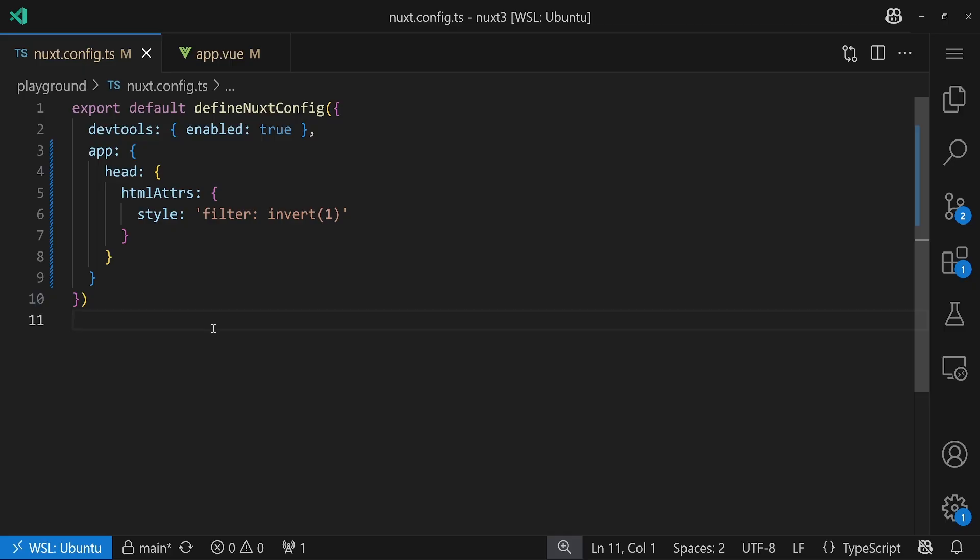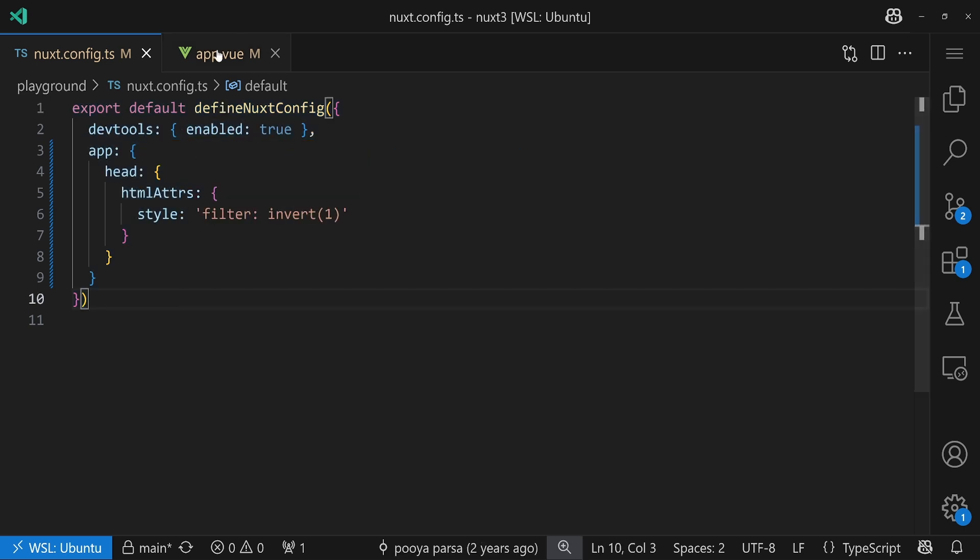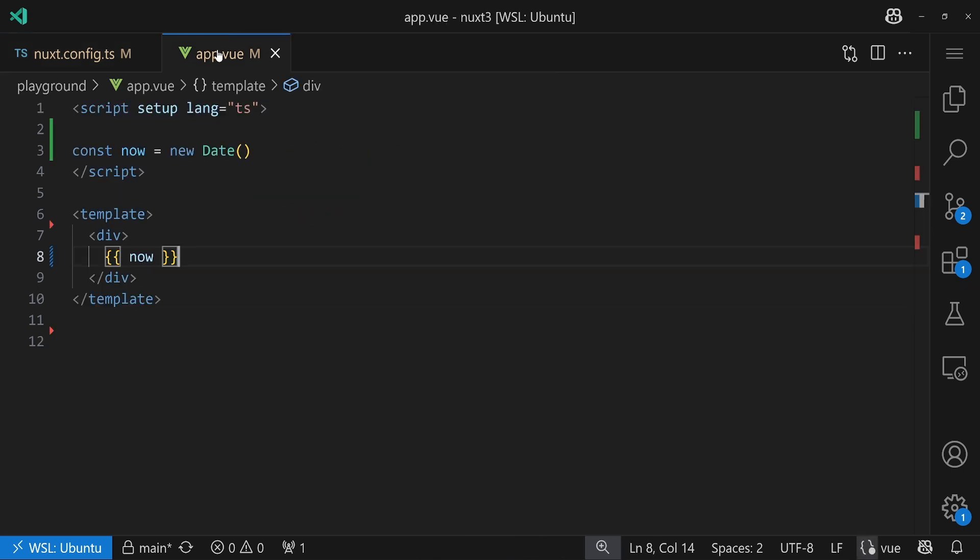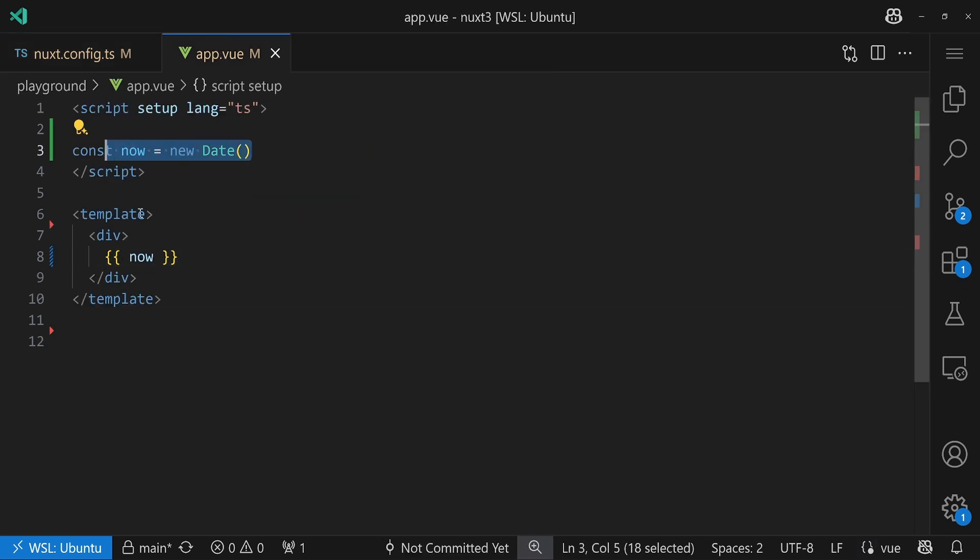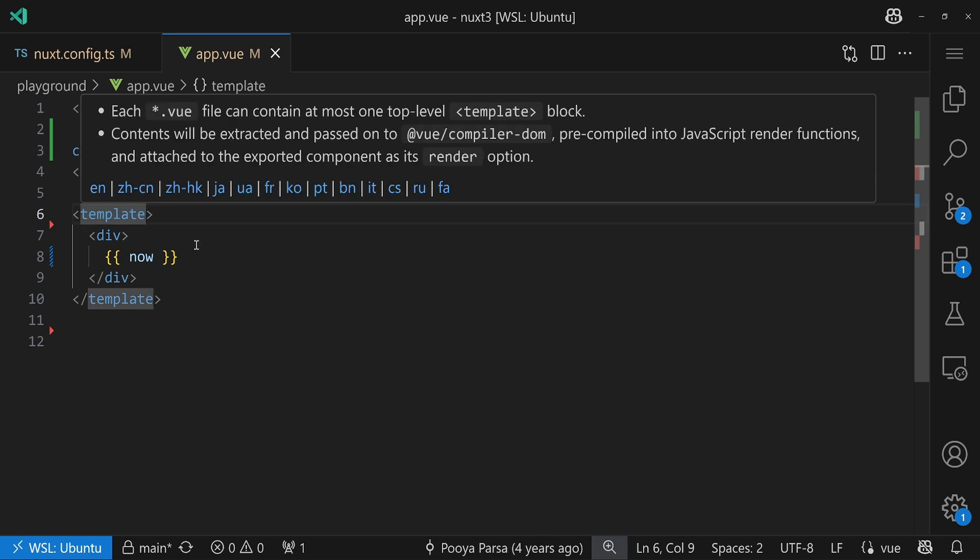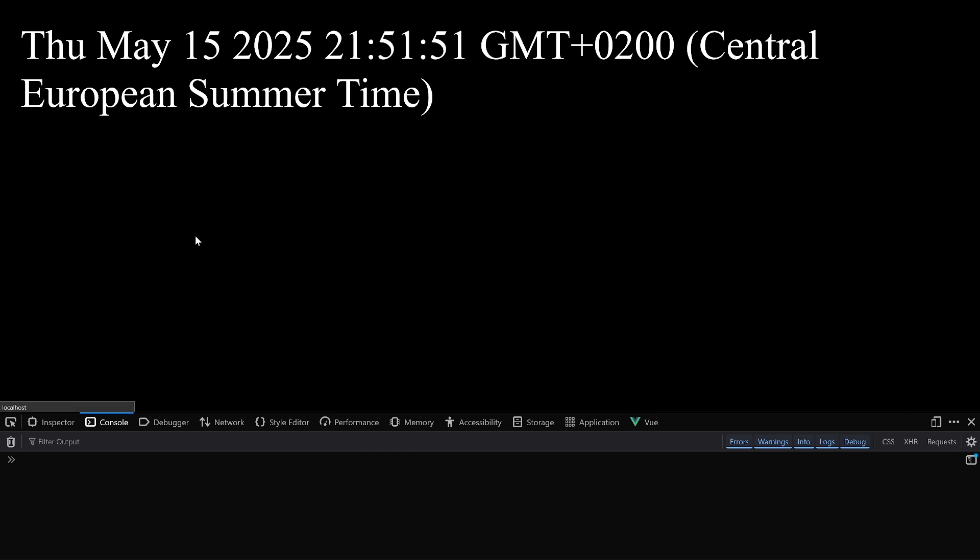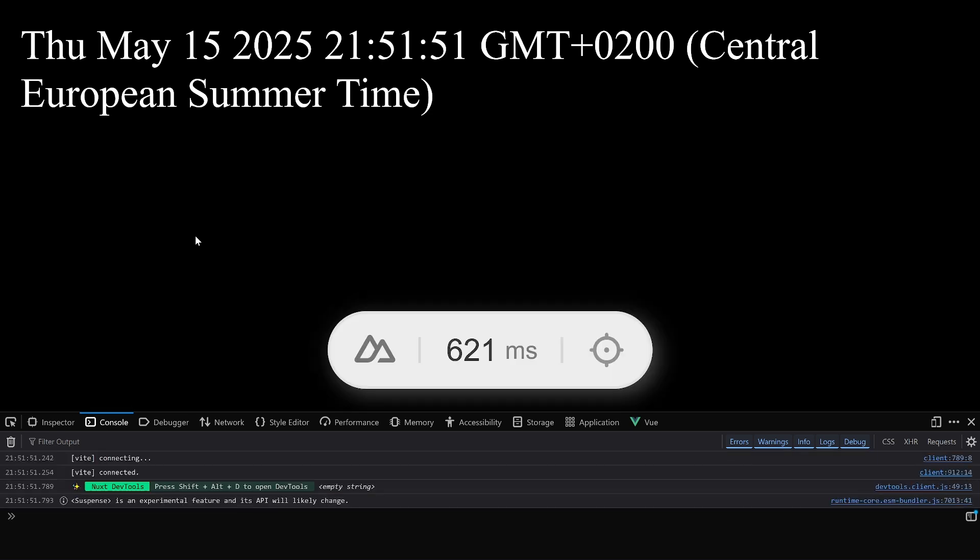There is an issue though when you have dates, and especially regarding time, together with server-side rendering. And for this, let's jump straight away into a demo application. As usual, the demo application is as minimal as possible, just some styling for the app itself and the dev tools enabled. In our app.vue, the only thing we do is we render a new date.